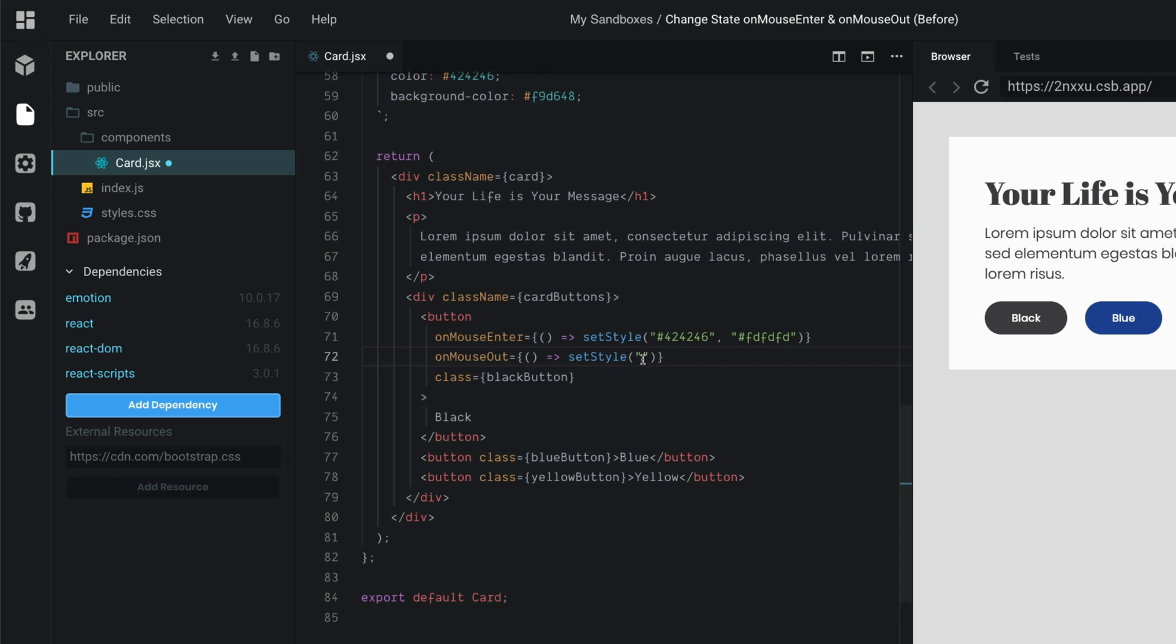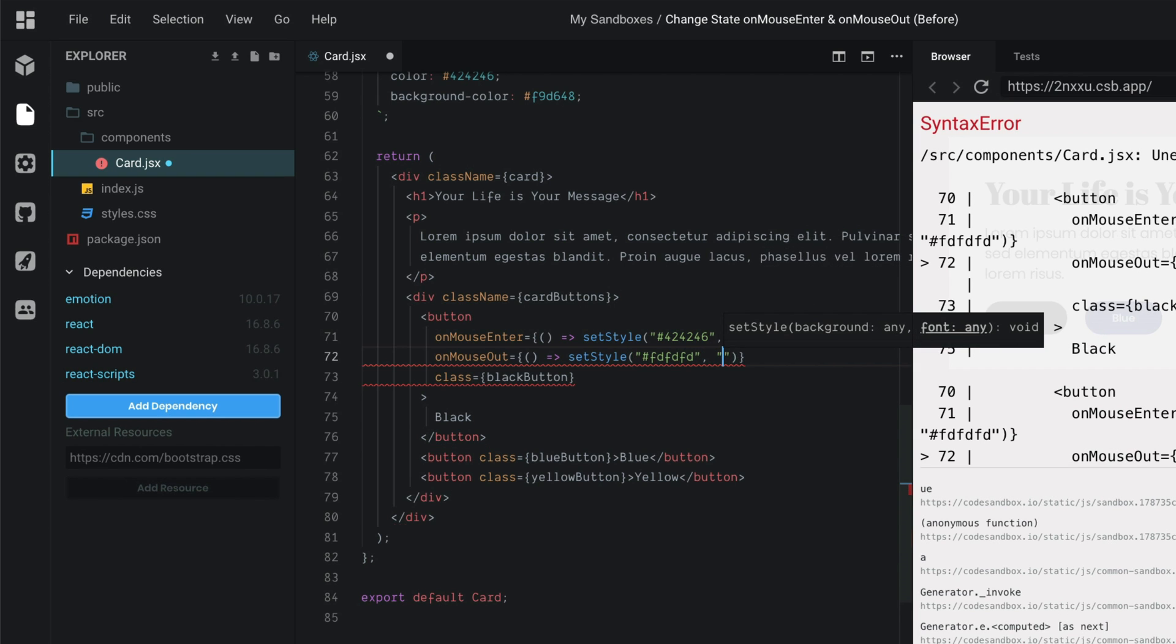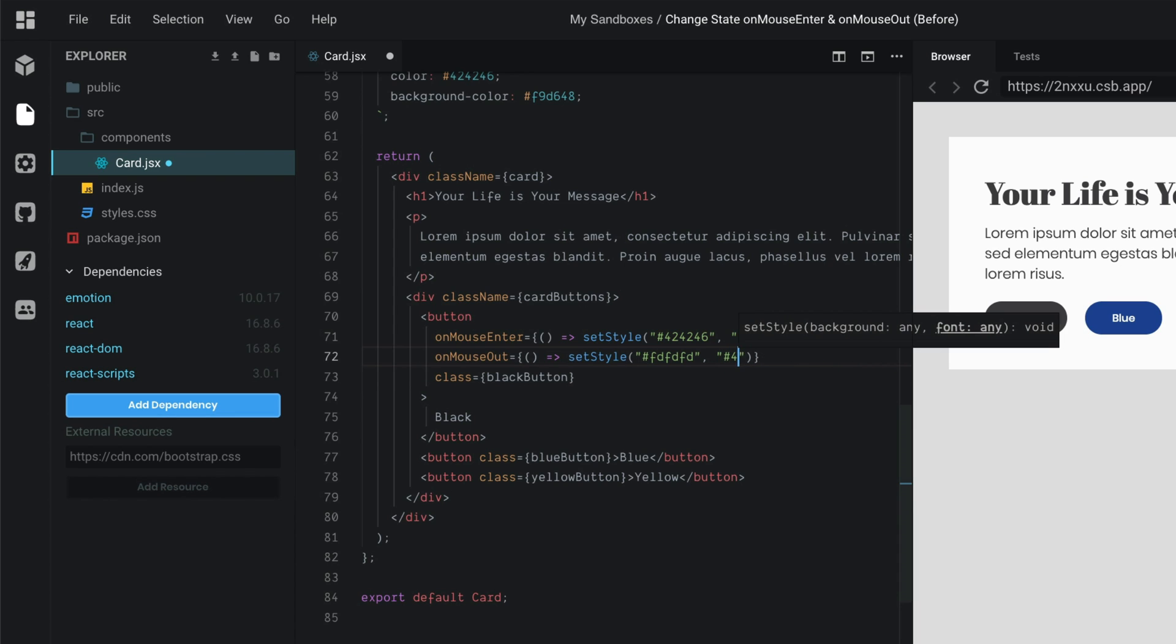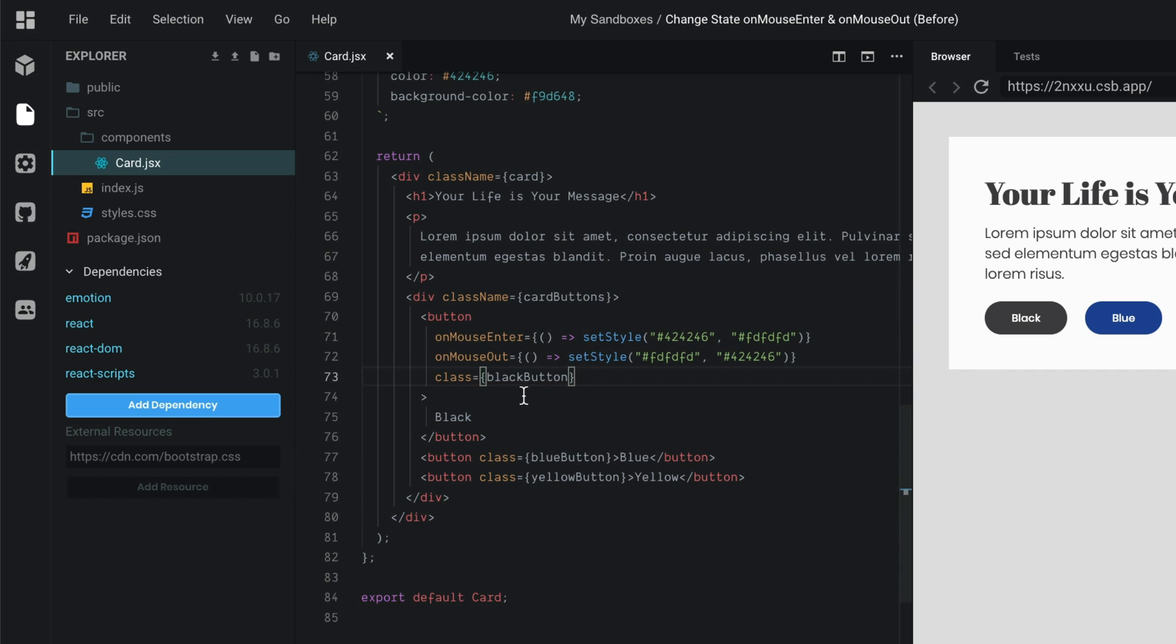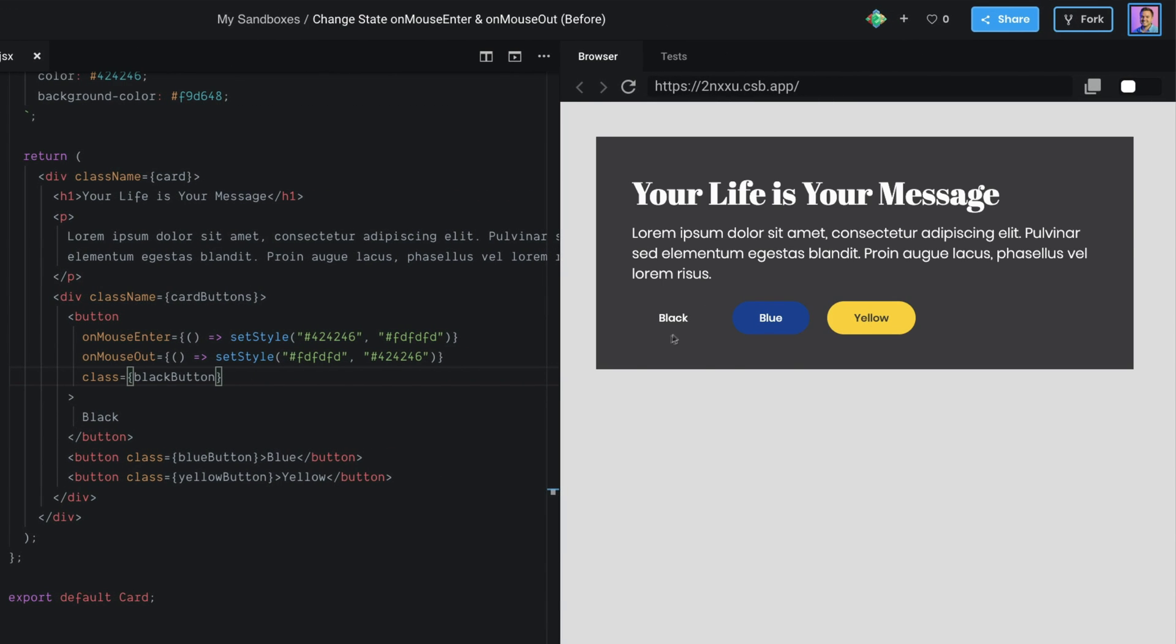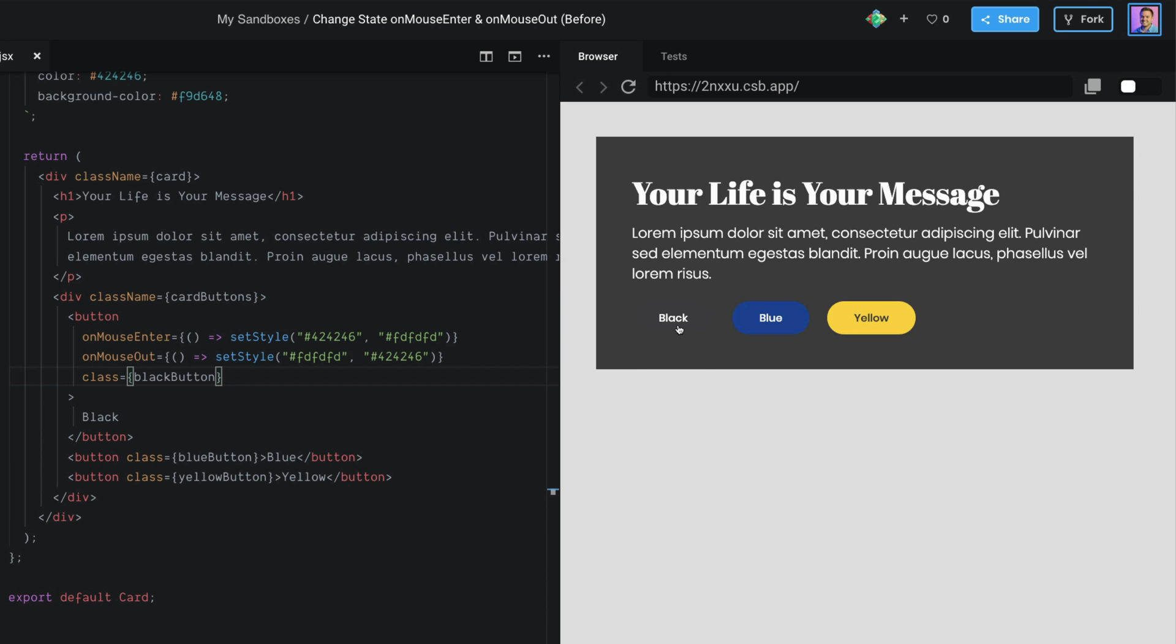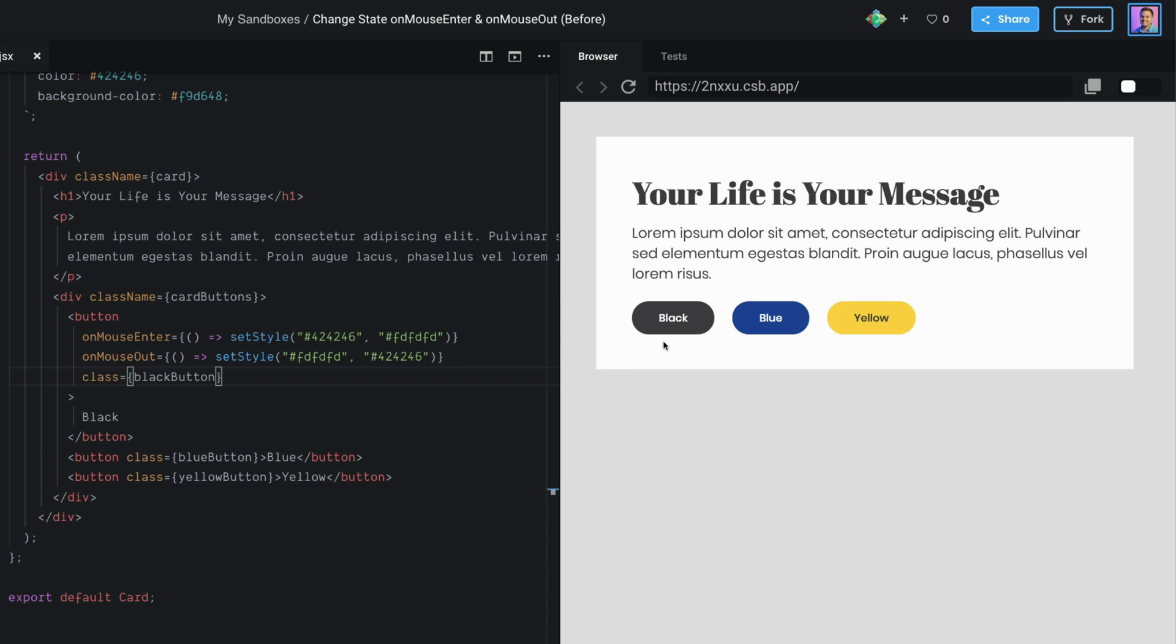So, if we save that, now once we hover over this black button, the background should be black and the text should be white. And there you go. Then once we come out, on-mouse-out, it reverts back to the initial state.